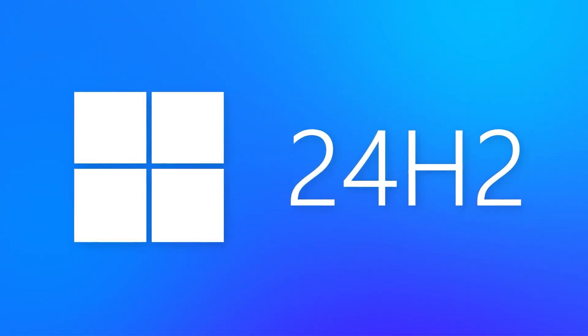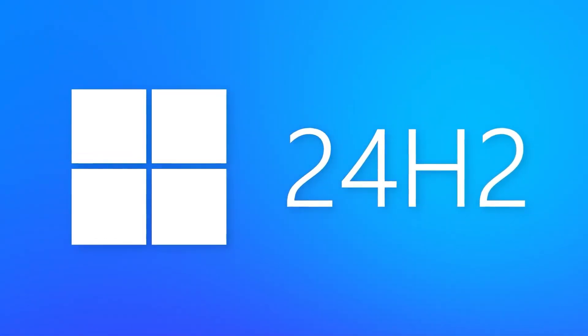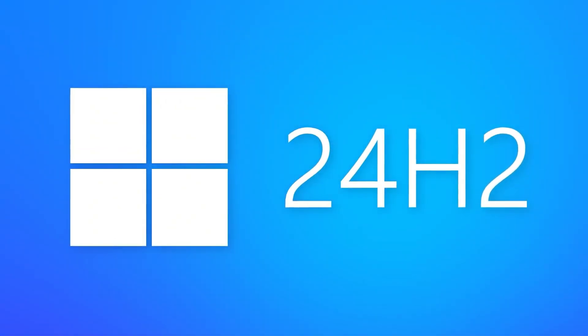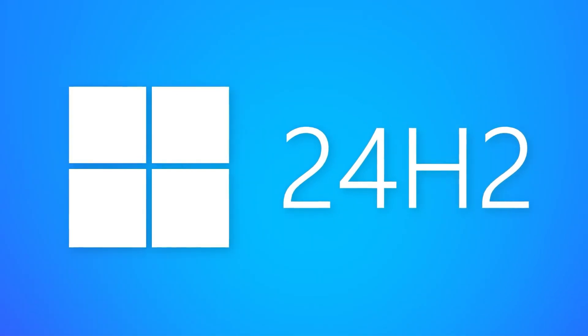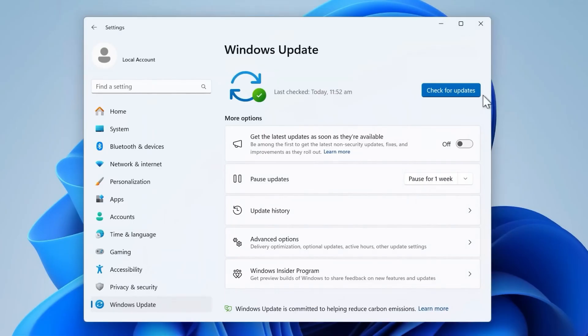Windows 11, version 24H2, also known as the Windows 11 2024 update, is now available. This new version of Windows has a phased rollout that will begin over the coming weeks.